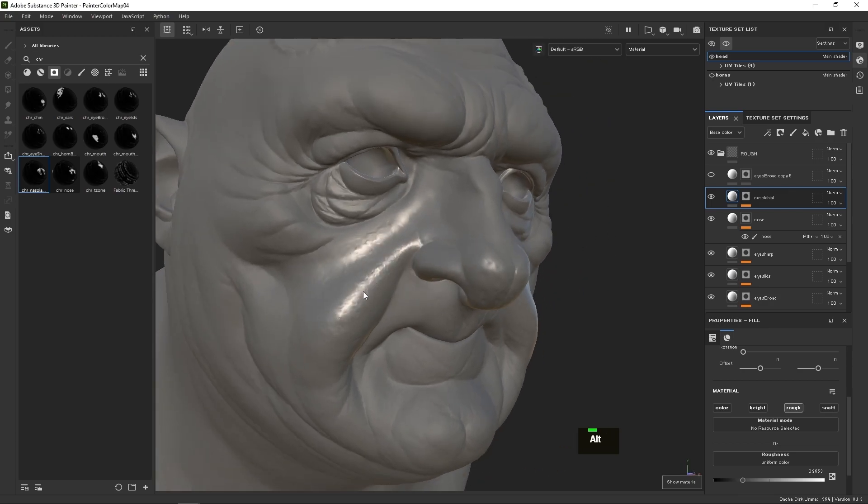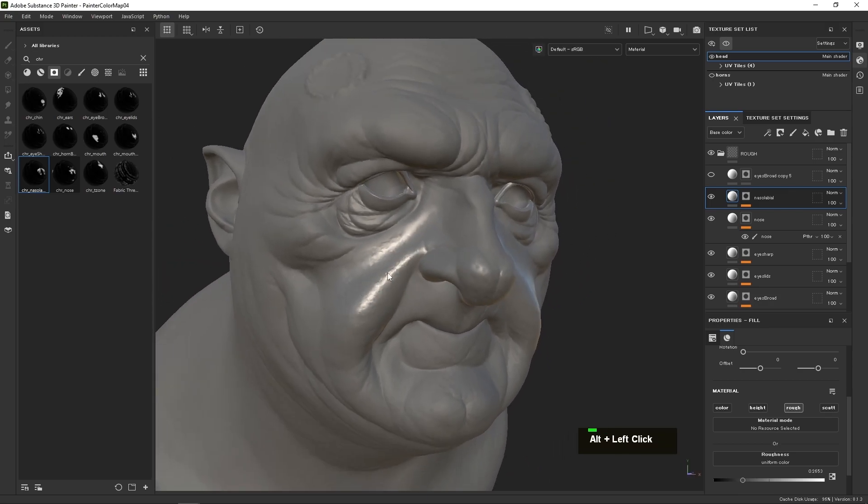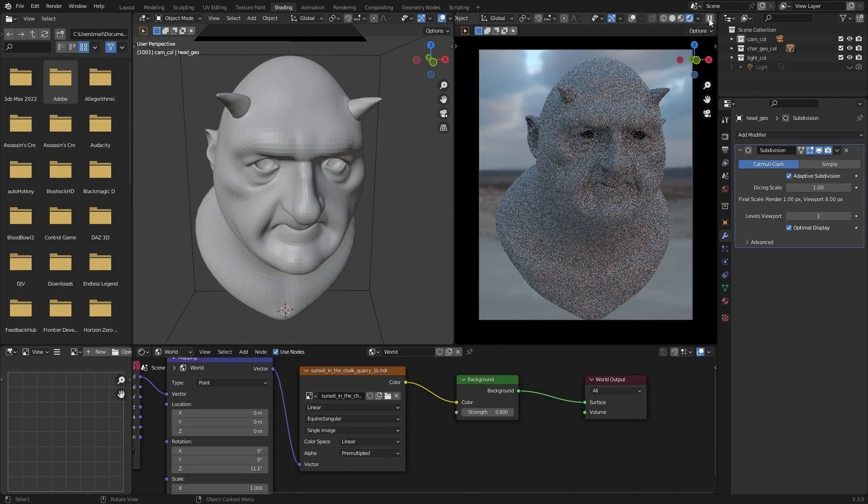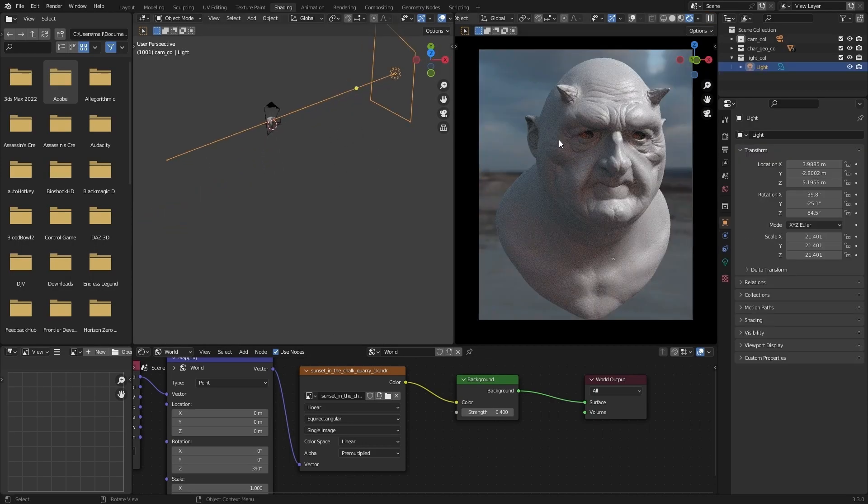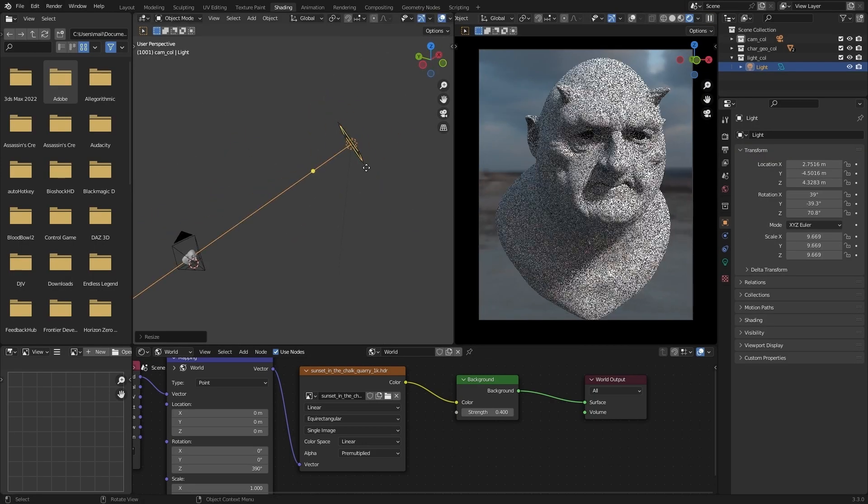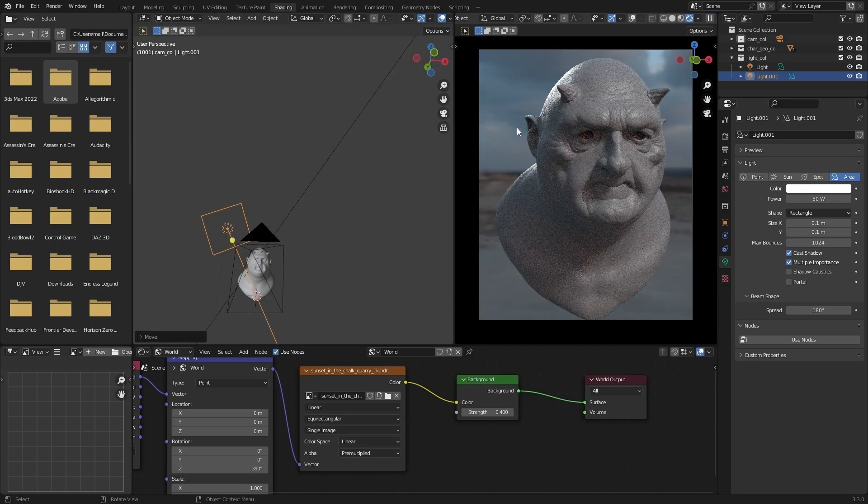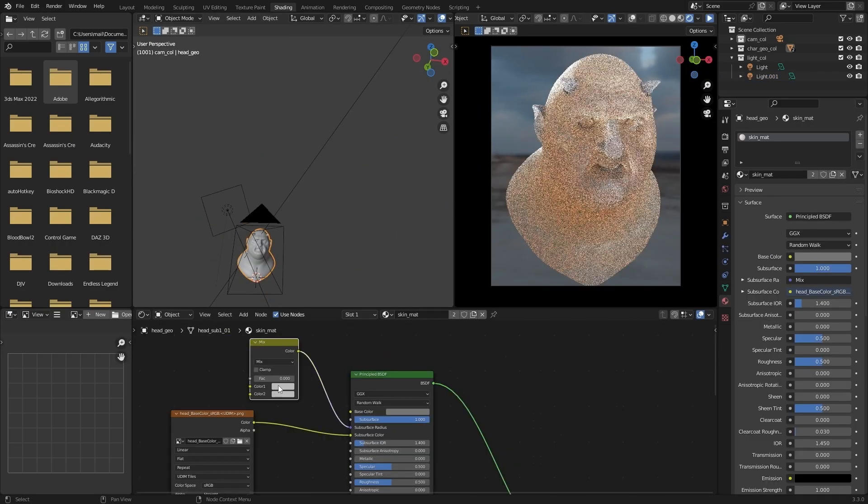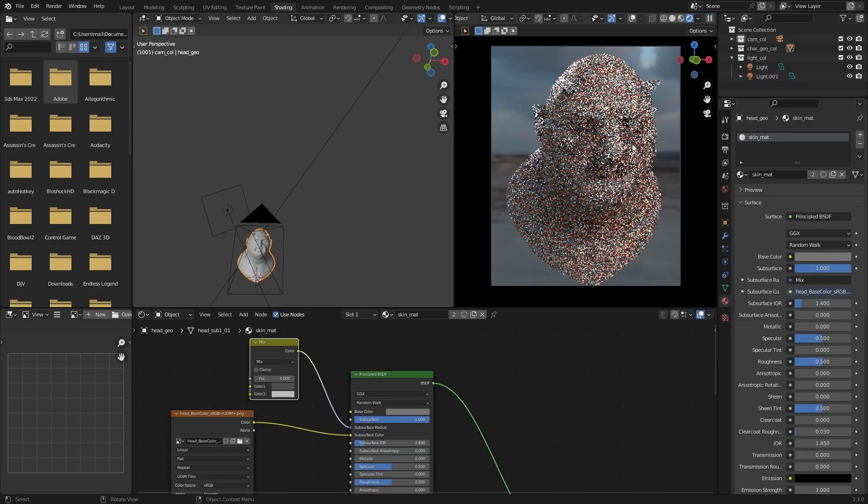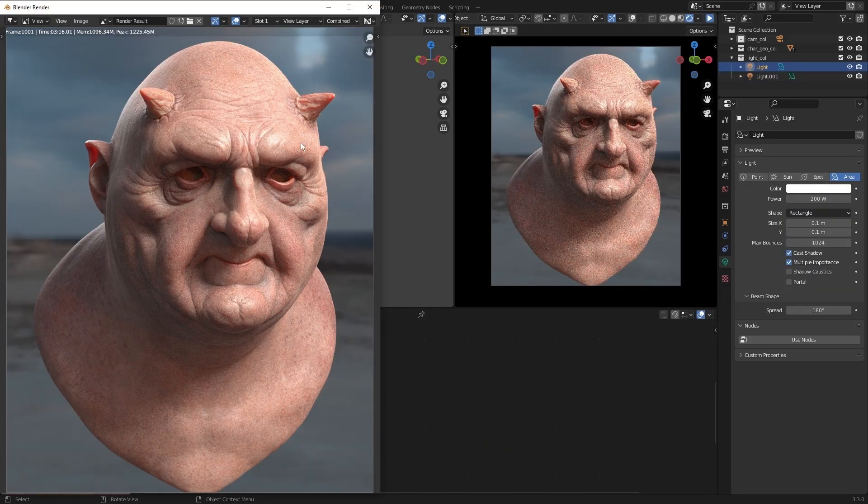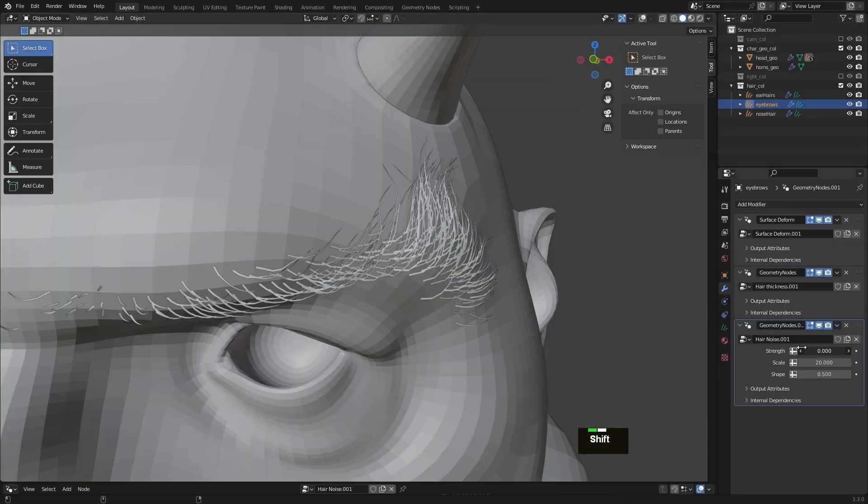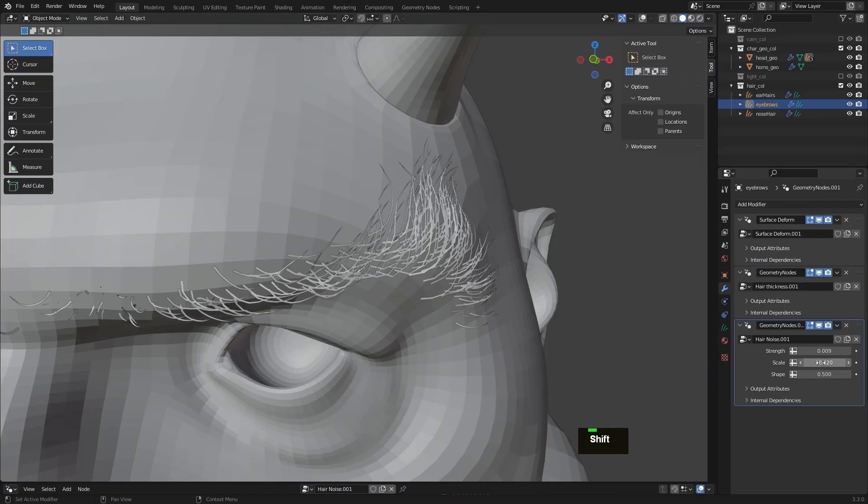Using our maps from Painter and sculpt from ZBrush, we're setting up our Blender production scene. You'll learn how to create a realistic skin shader using powerful techniques, setting up a displacement map from ZBrush, and how to add eyebrows to your characters.